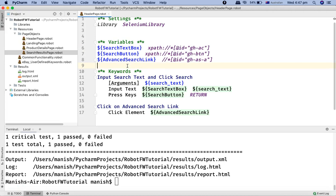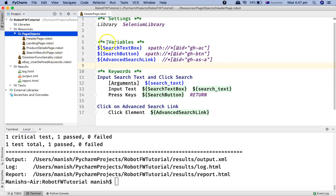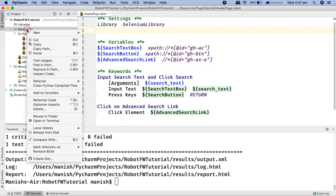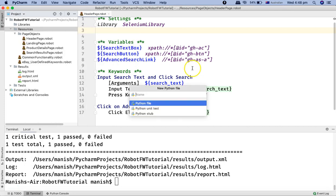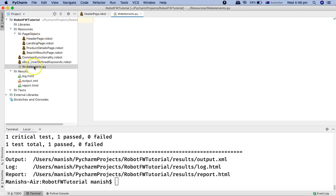Now, if we don't want to open all these page object files and update the variables when there are changes, we can move these locators to an external Python file and import that Python file as a variable file. We can define this in the resources section — we'll call it a Python file named web_elements.py — and keep all the web elements for all page objects in that single file rather than putting them in different files.